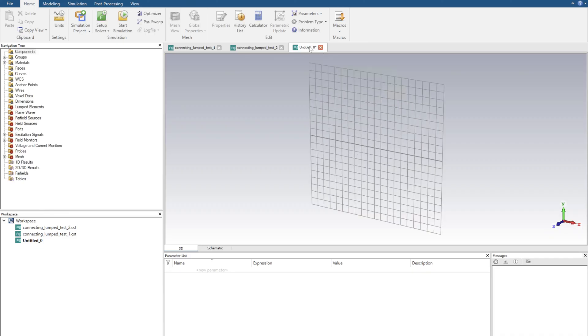Now we should have a new window appear and a working plane ready to use CST. Thank you!